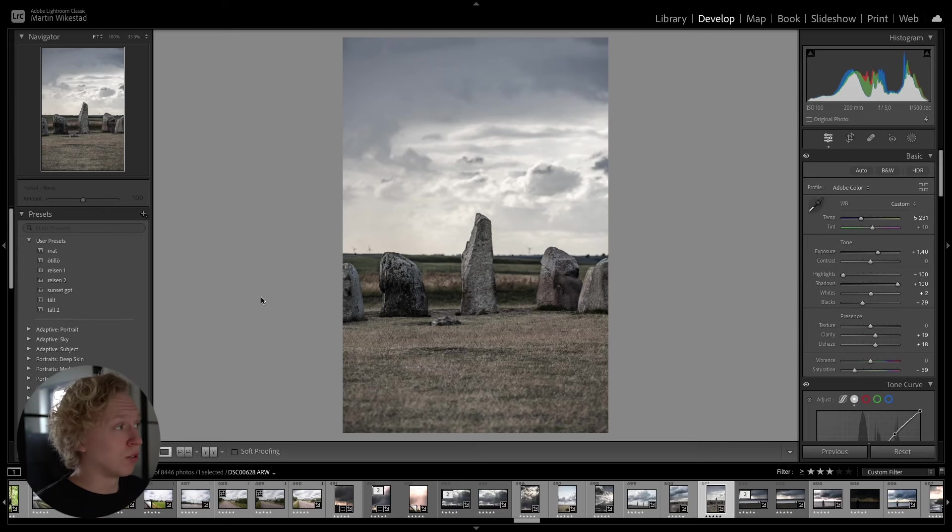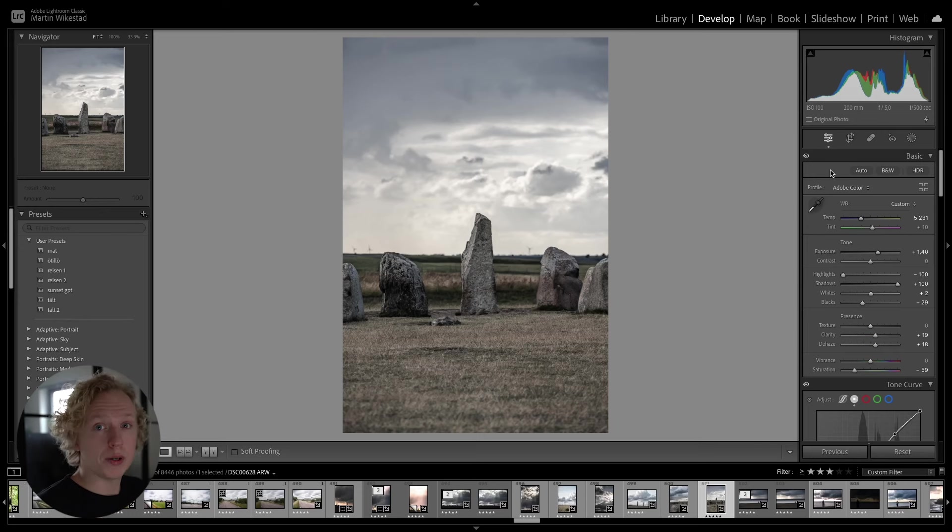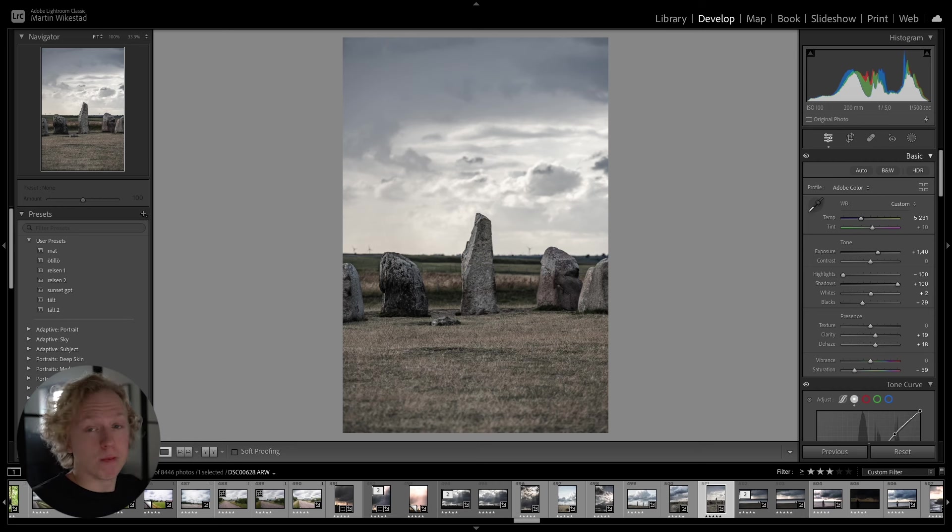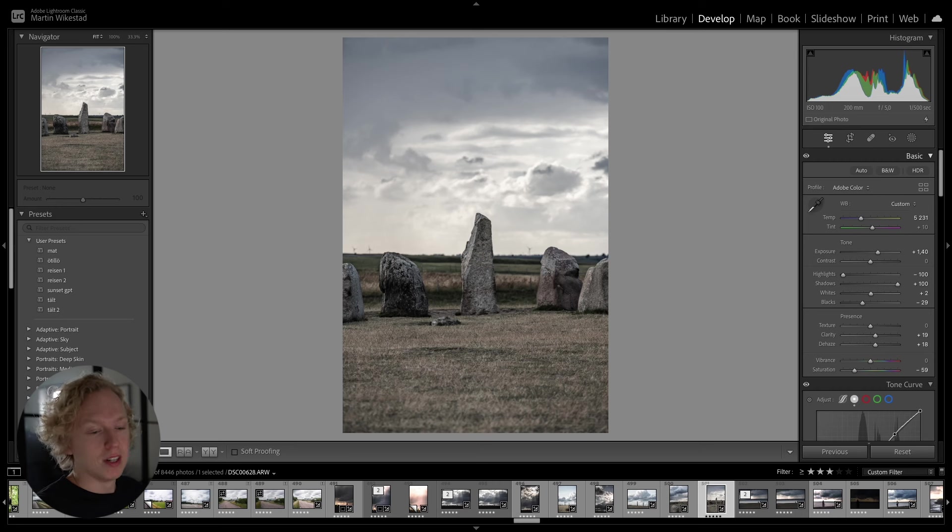And I highly recommend you to stay to the end of the video, because the last one is my favorite. And one that I use all the time and saves me so much time. But let's jump into the second one. And the next AI tool to use is going to be the Content-Aware-Remove. And you could say that this is the Content-Aware-Fill function from Photoshop inside of Lightroom.